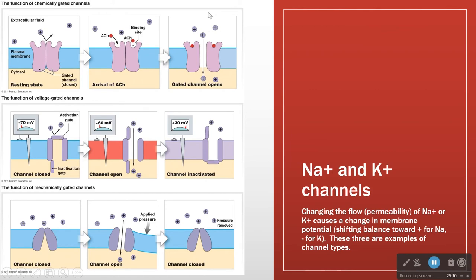Then sodium comes rushing in down its concentration gradient and its electrical gradient. Because sodium carries a charge, as it comes rushing into the cell — which is negative on the inside — the cell becomes less and less negative, because each sodium brings a positive charge with it. So when we open a channel, we see the membrane potential change, and that then becomes the action potential.